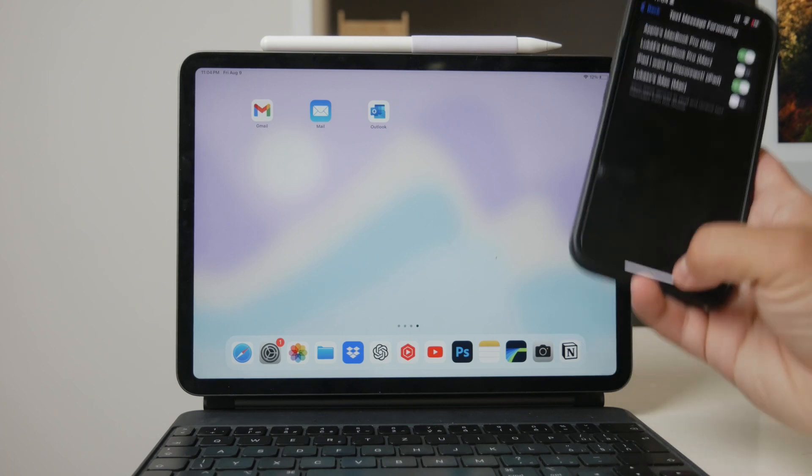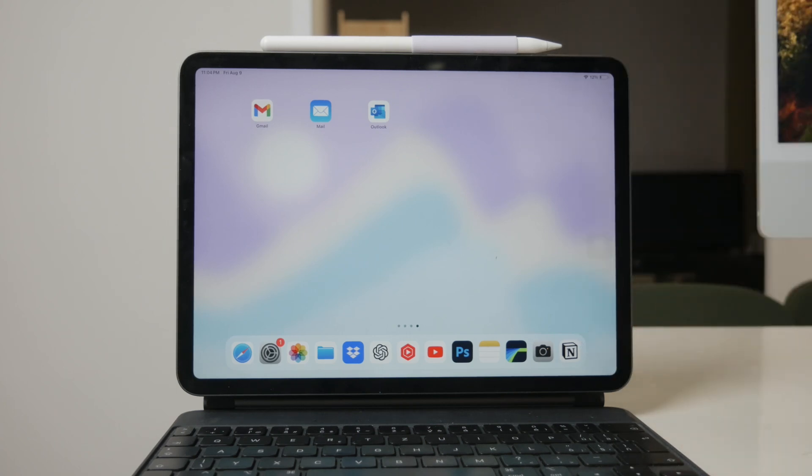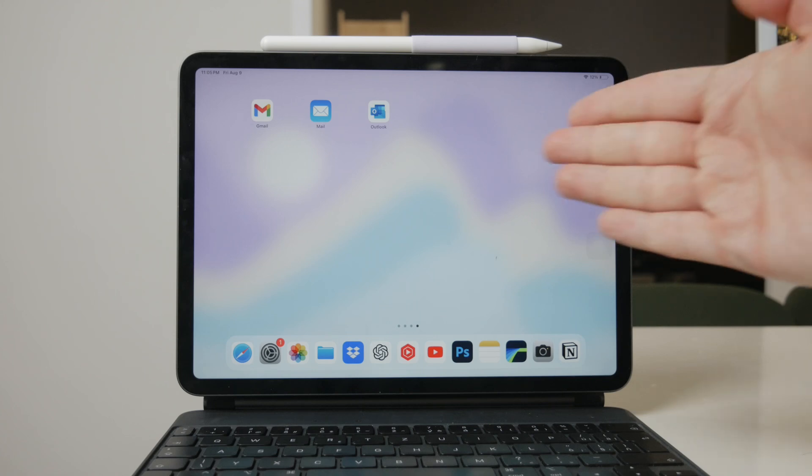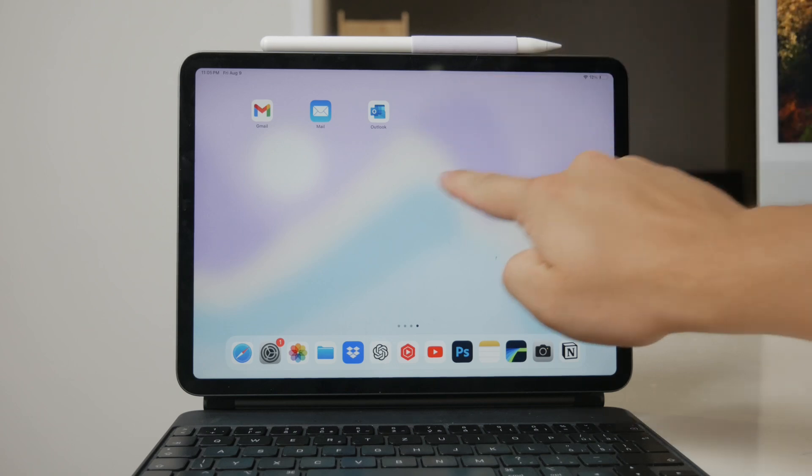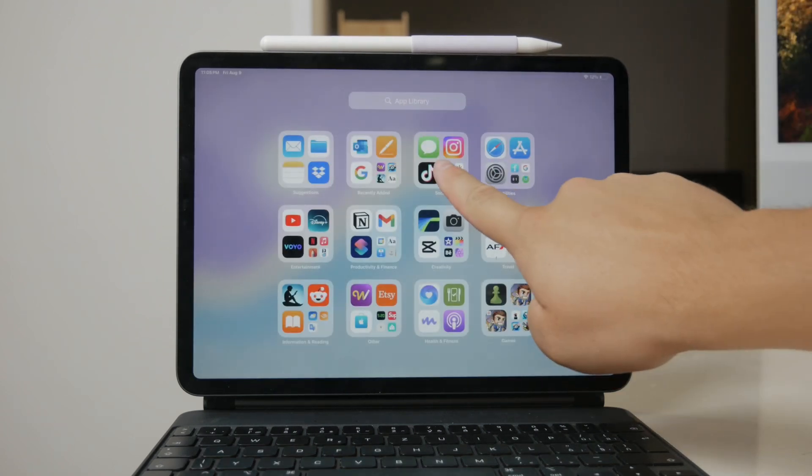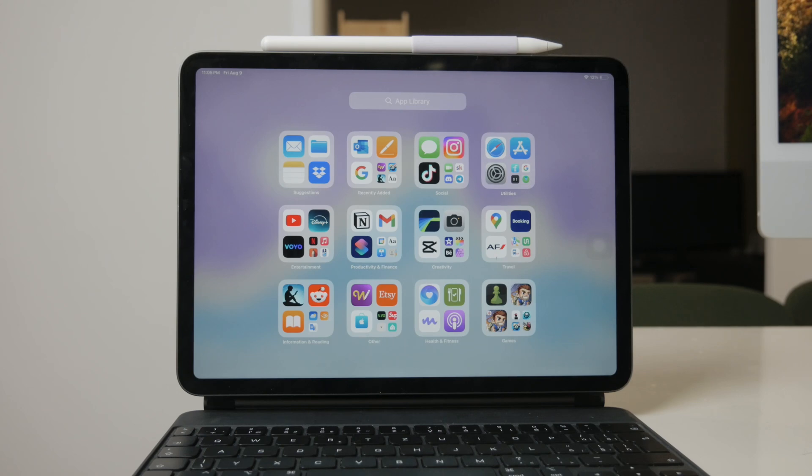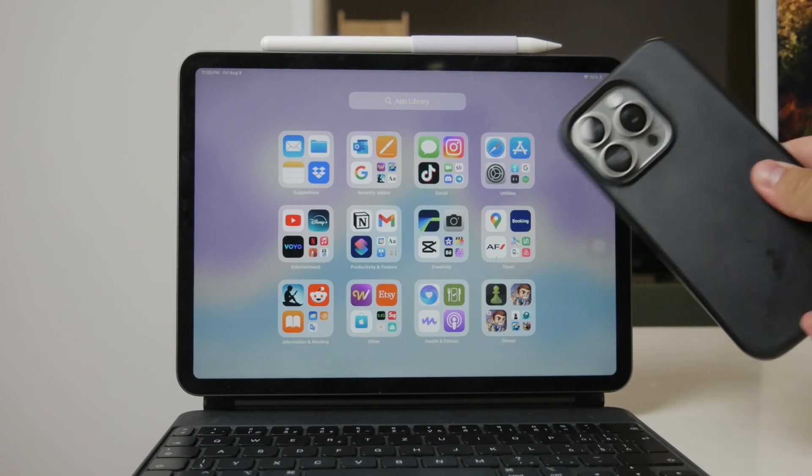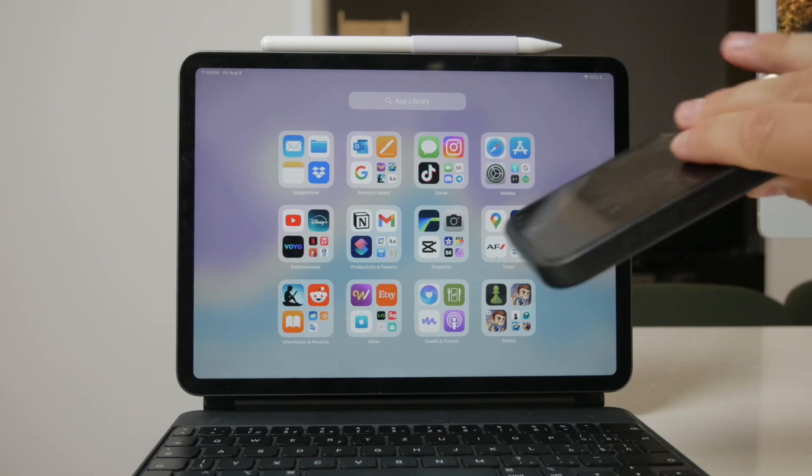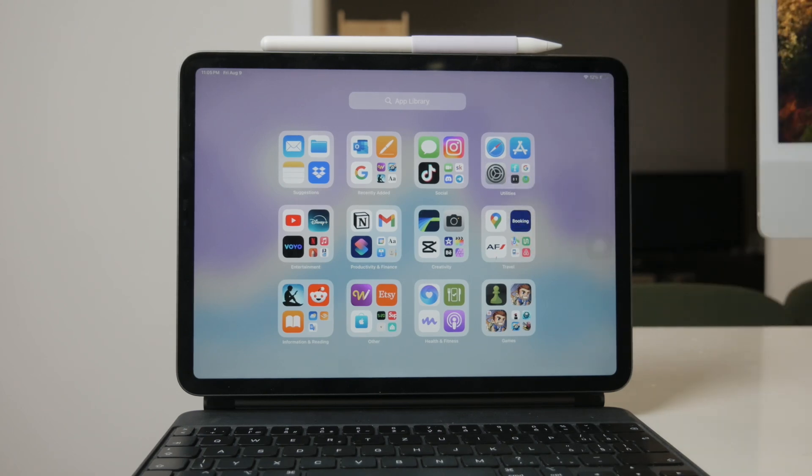Once this is set up, your iPhone will start forwarding SMS messages to your iPad. This means you'll receive all your texts, including those green bubble SMS messages, on your iPad as well. It's important to mention that your iPhone doesn't need to be close to your iPad for this to work. It just needs to be turned on and connected to the internet.